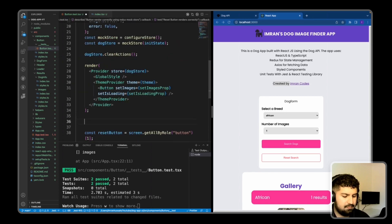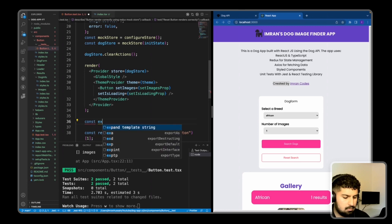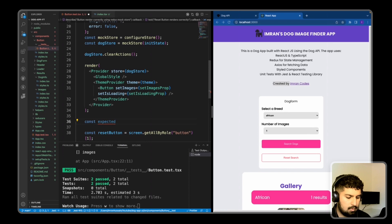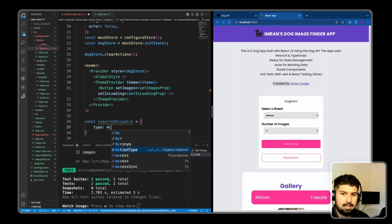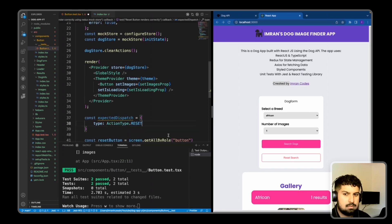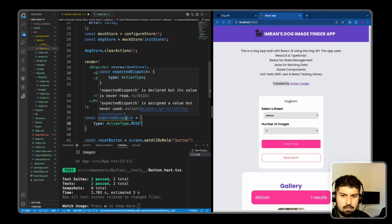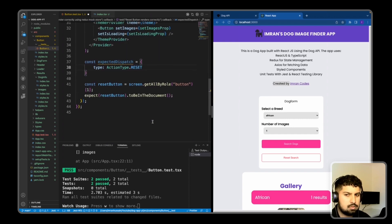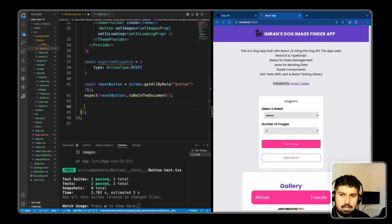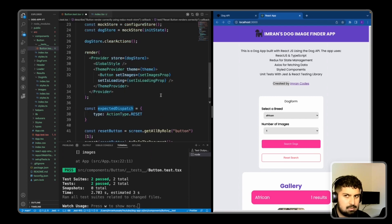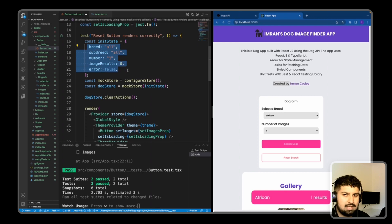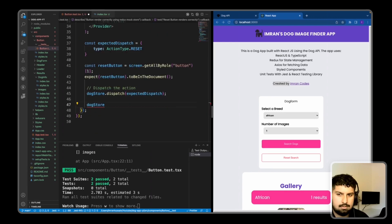Just above the reset button assertion, I'll create an expectedDispatch variable. This is an object with a type — when we press the reset button, we want to dispatch the reset action type, imported from the reducer. Then I'll call dogStore.dispatch with the expectedDispatch. I also want to check the state, so I'll call dogStore.getState. I'll expect the dogStore state to equal the initial state, but first I'll update the initial state to have breed as 'African' and imageResult as one, so we can verify the reset brings it back.